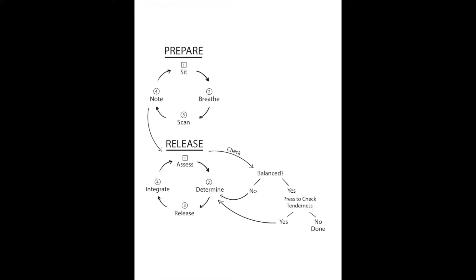And then we'll go from breathe to scan here on the flowchart. For scanning, you'll have your eyes closed and you'll scan through your body starting with your head.